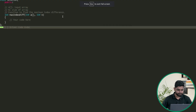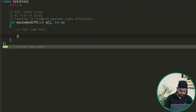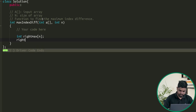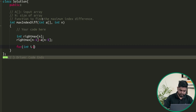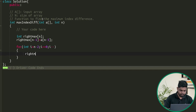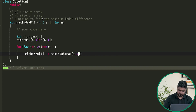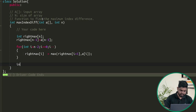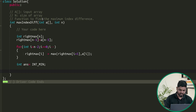Let's implement this. We make a right_max array of size n. We set right_max[n-1] = a[n-1], then iterate from i = n-2 down to 0: right_max[i] = max(right_max[i+1], a[i]). Once right_max is stored, we initialize our answer as INT_MIN, since we need to find the maximum value of j minus i.